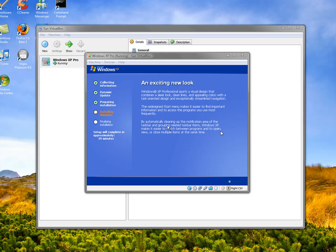And now we've finished installing it. Okay, that should just load up. Basically, here we have the Windows XP setup thing, whatever you want to call it.